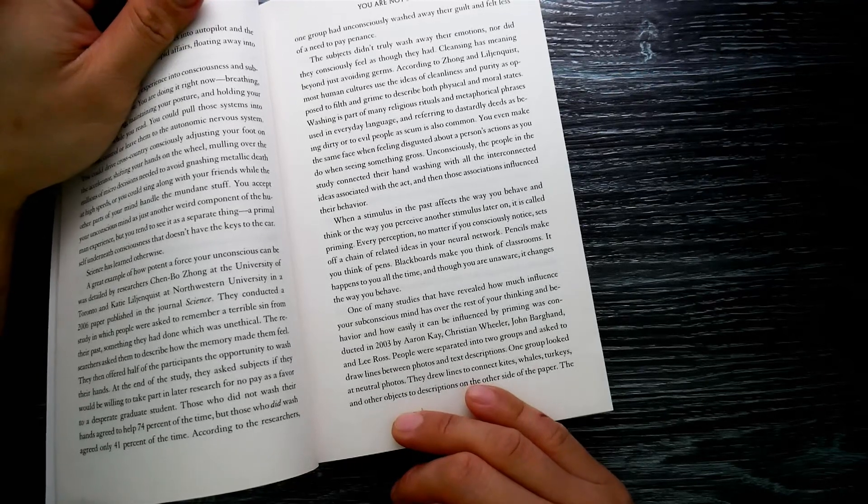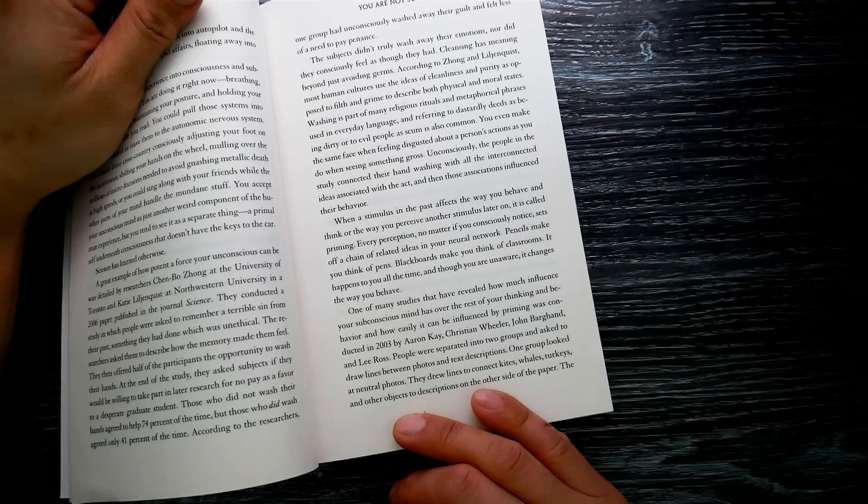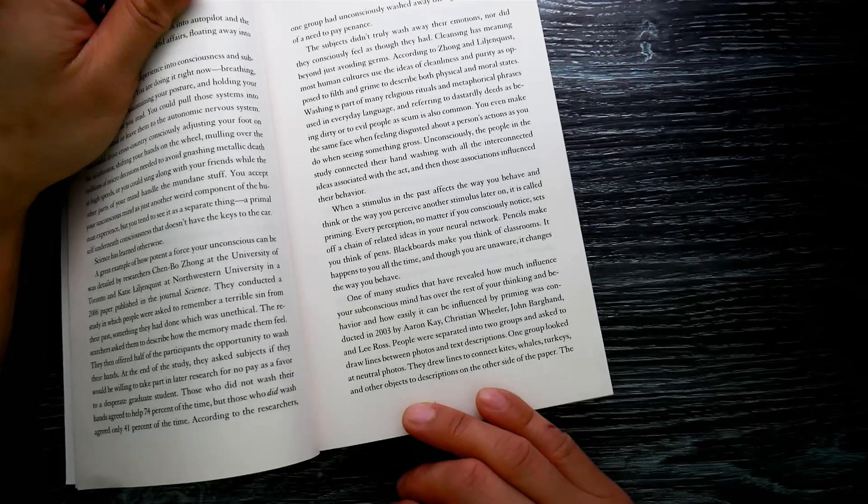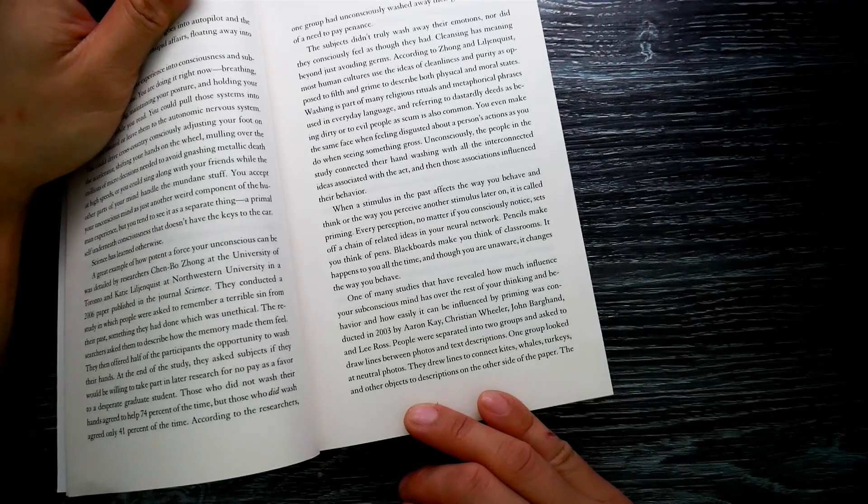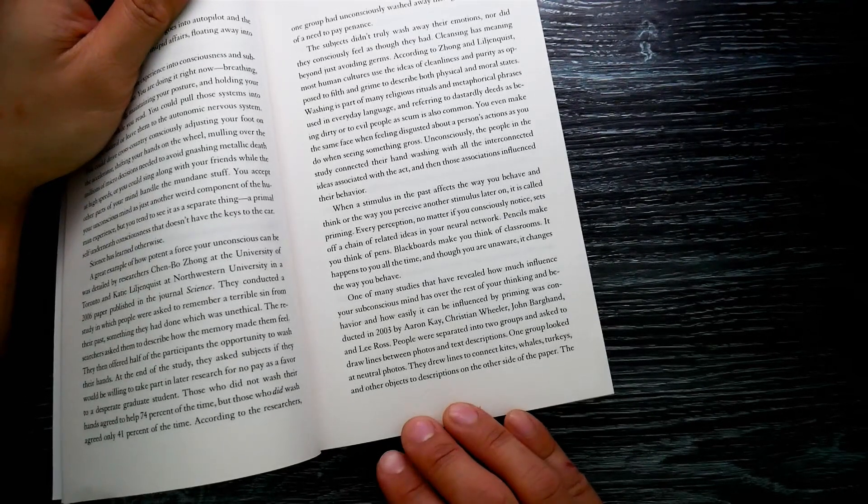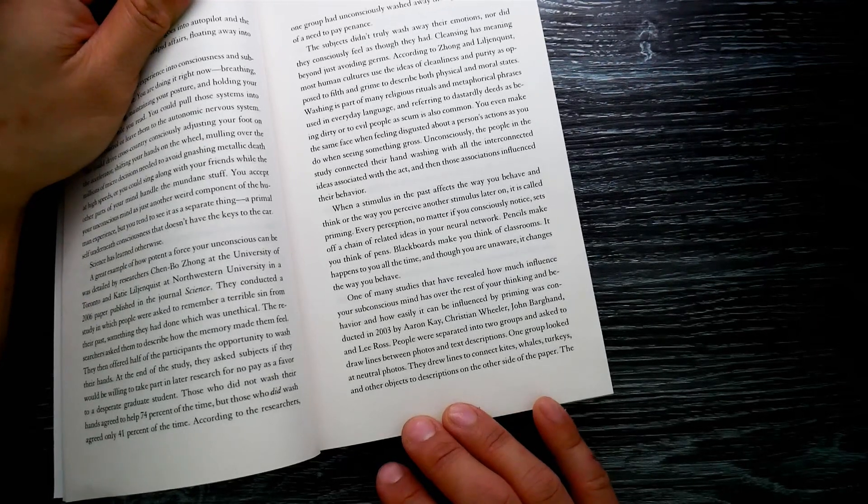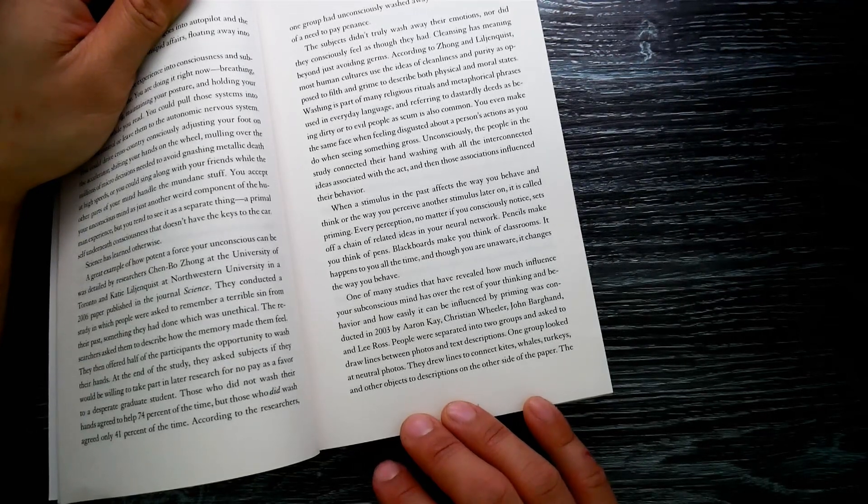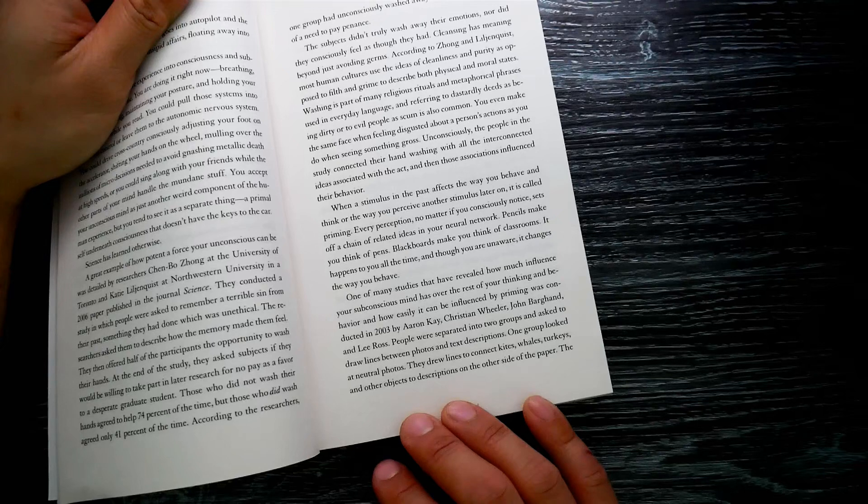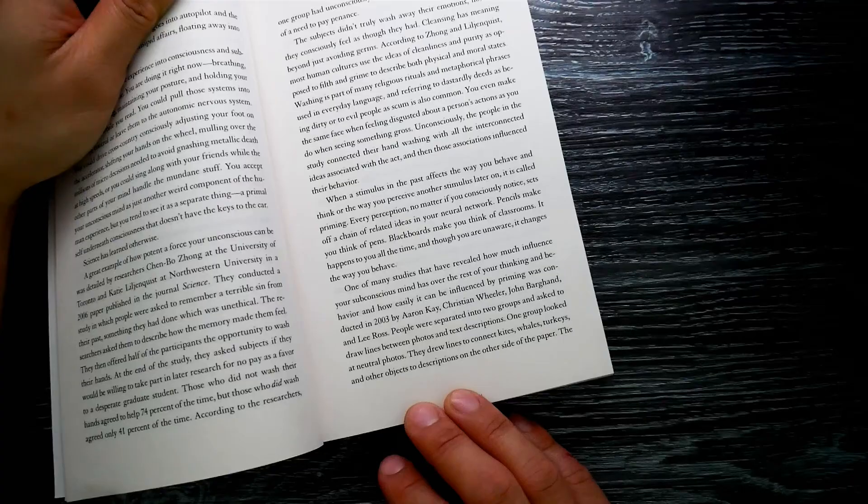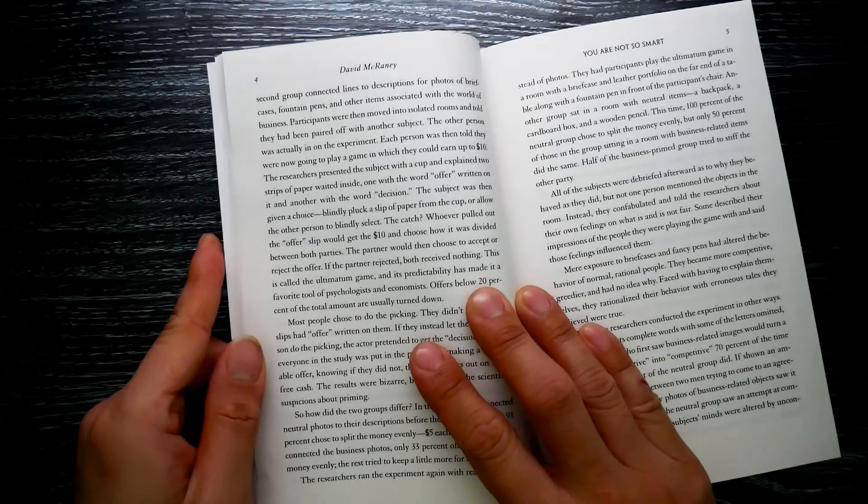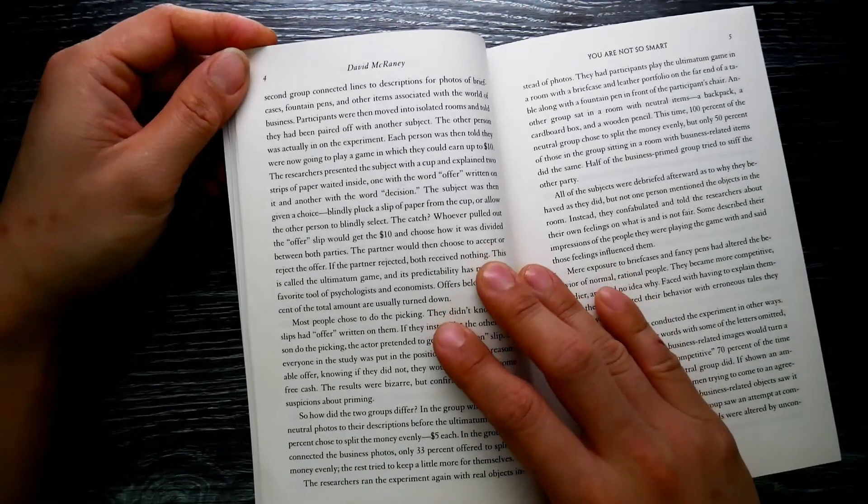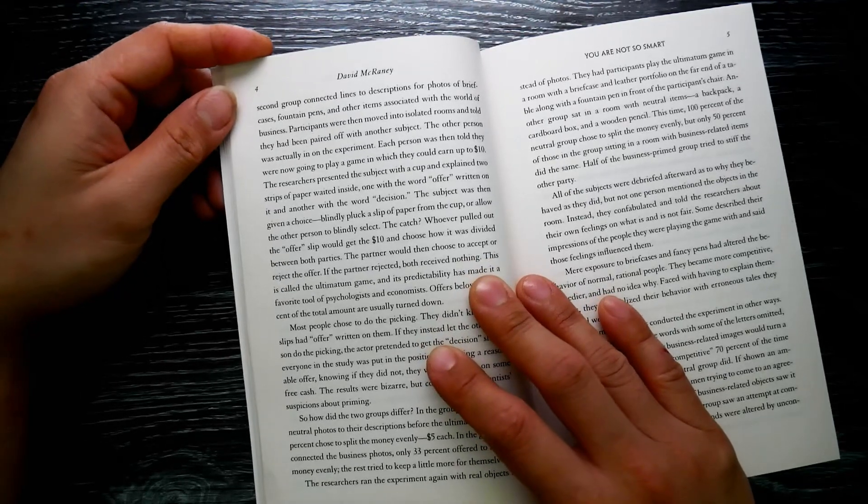Pencils make you think of pens, blackbirds make you think of classrooms. It happens to you all the time, and though you are unaware, it changes the way you behave. One of many studies that have revealed how much influence your subconscious mind has over the rest of your thinking and behavior, and how easily it can be influenced by priming, was conducted in 2003 by Aaron Kay, Christian Wheeler, John Bargh, and Lee Ross. People were separated into two groups and asked to draw lines between photos and text descriptions.